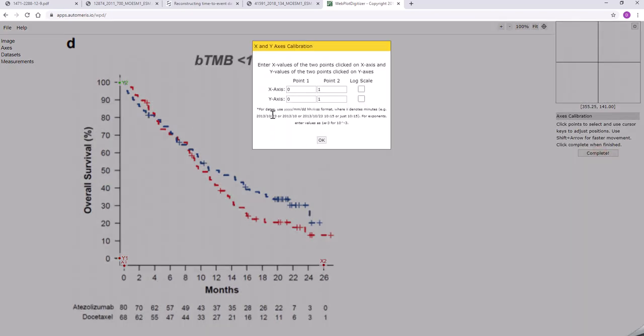So on the x-axis I went from 0 to 26. On the y I went from 0 to 100 but I'm just going to leave that as a 1 so you're going to keep it on the probability scale.